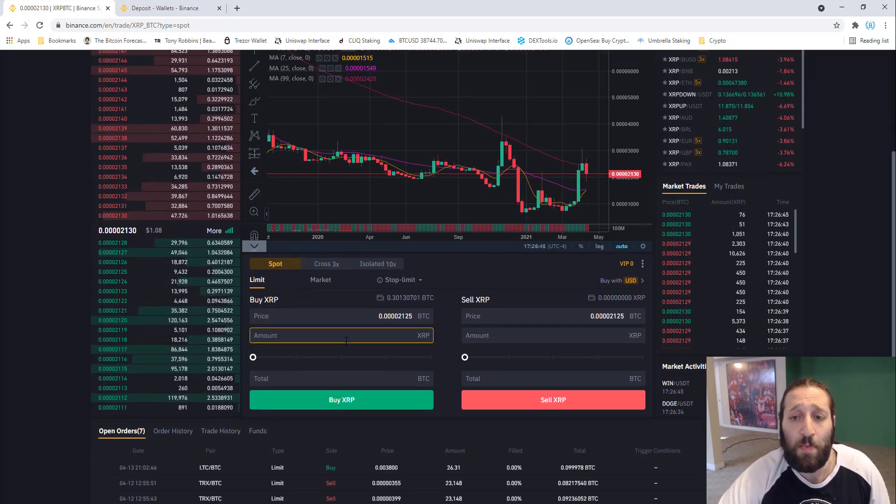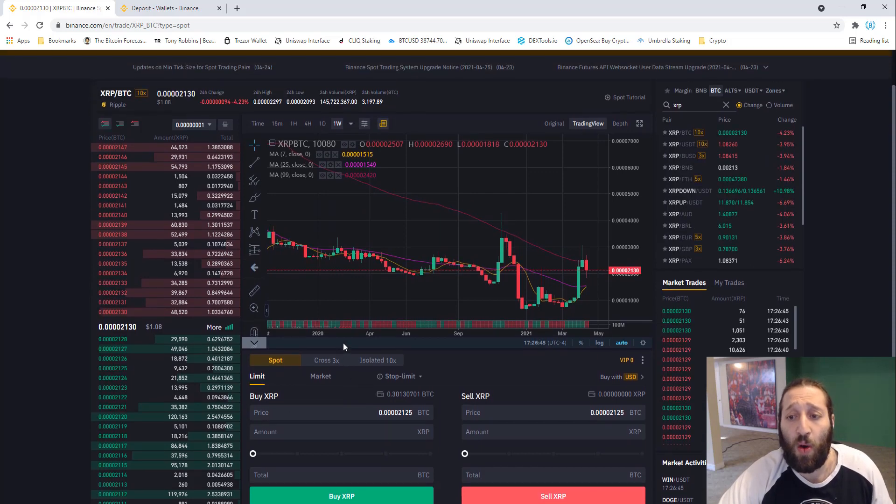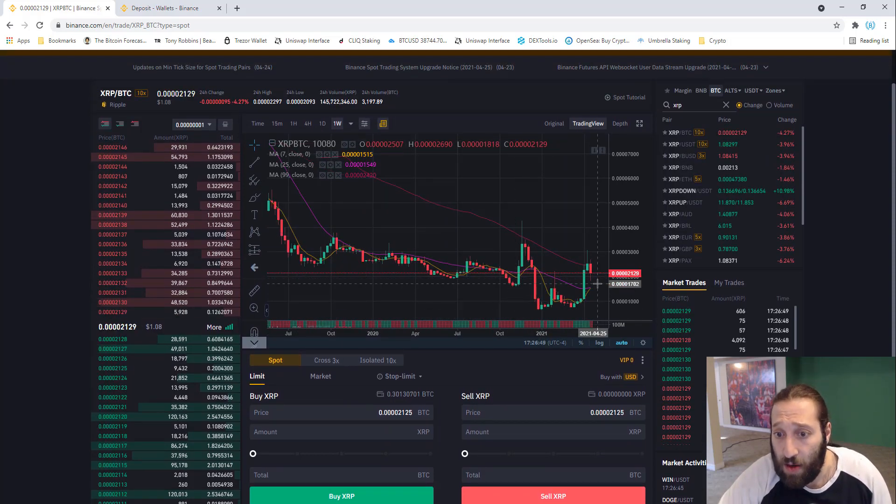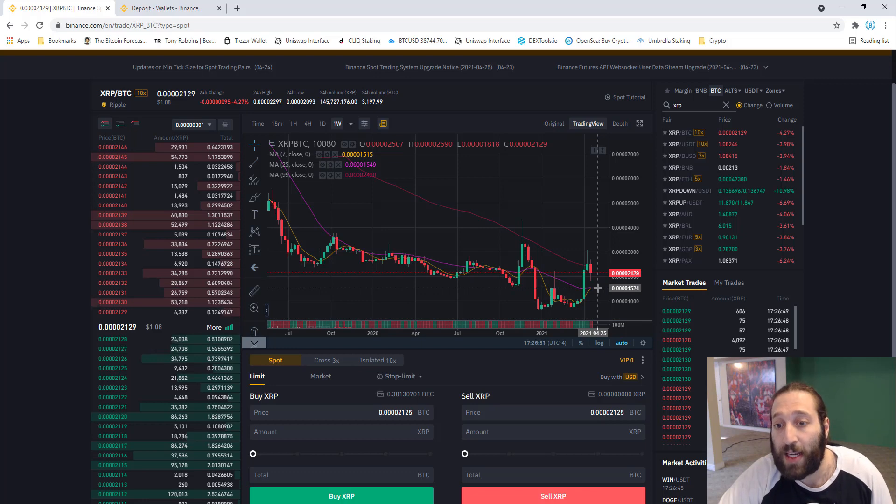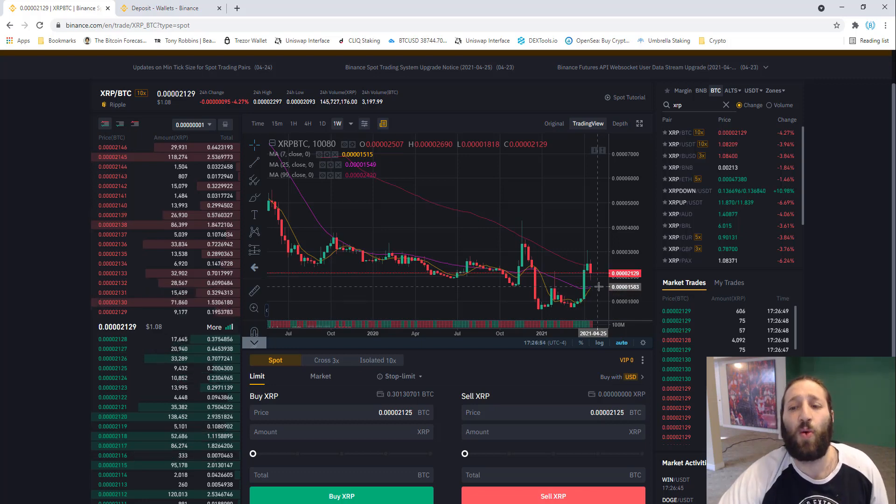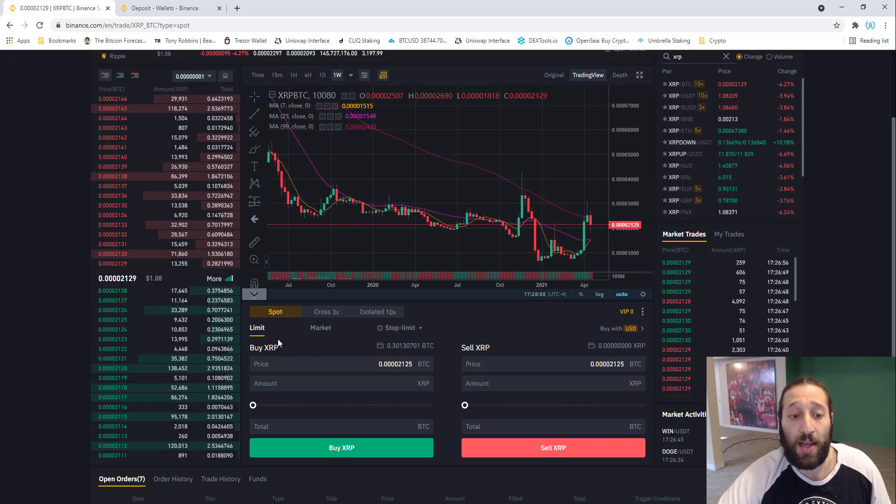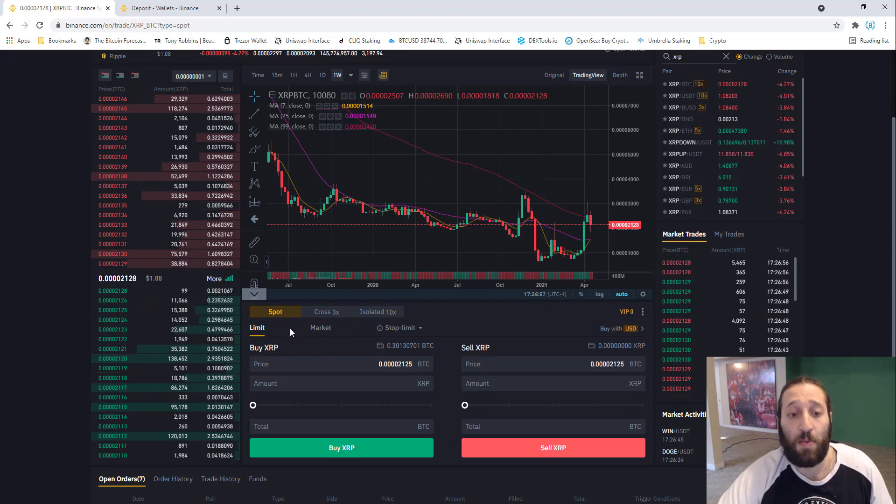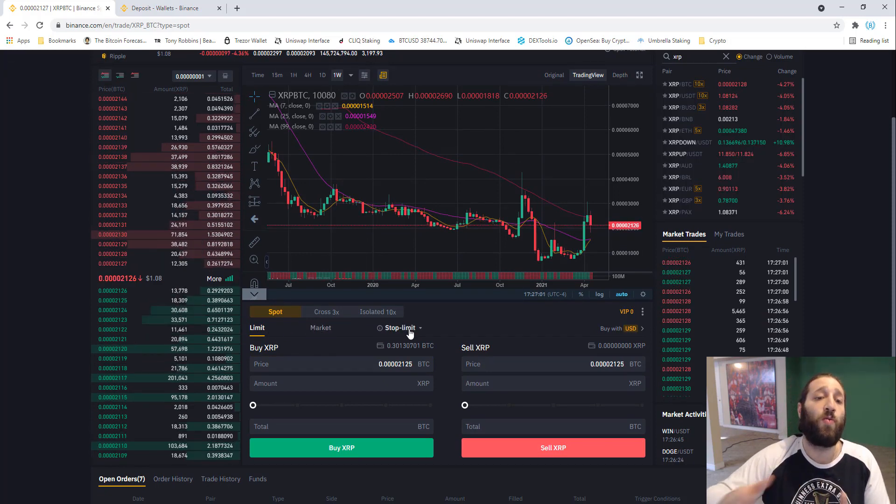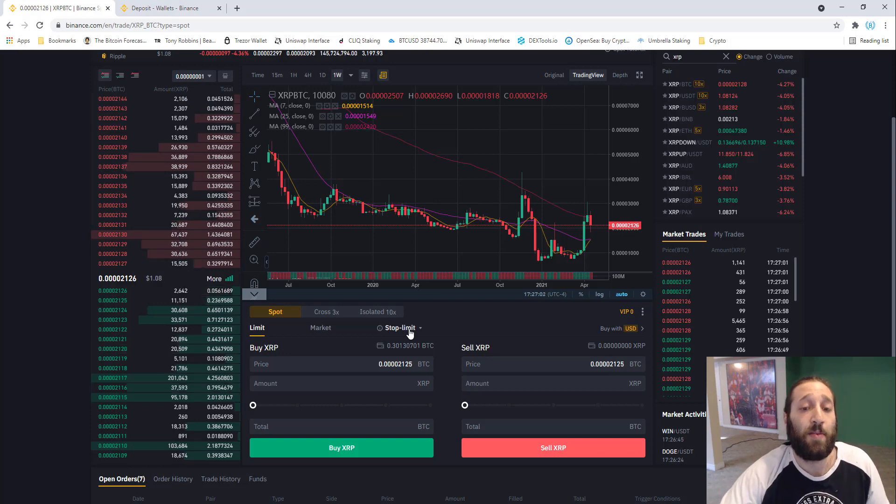We have some Bitcoin that we want to buy XRP with. Let's say we wanted to buy XRP right here if it kept coming down. This would be a limit order. You can buy using limit, market, or have a stop limit order. We'll go over each of them.